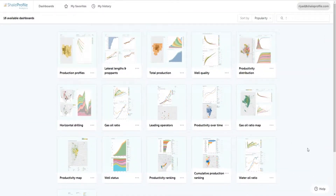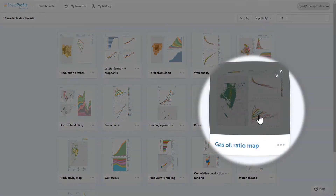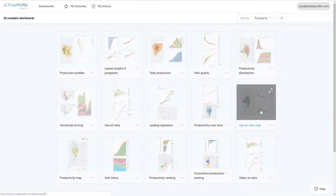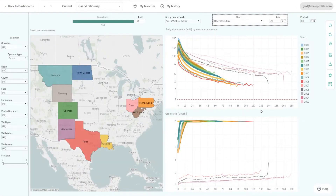Analyzing the gas-oil ratio is important when you want to understand pressure changes in the formation and how it affects well productivity. In this video, we are going to look at the gas-oil ratio in the Williston Basin. We first open the gas-oil ratio map dashboard, which allows us to analyze the gas-oil ratio trends in any oil play.